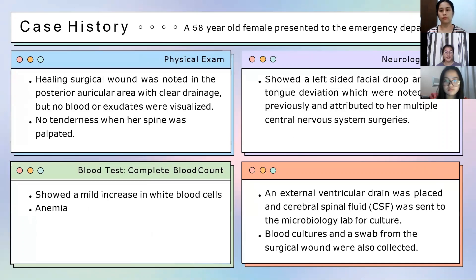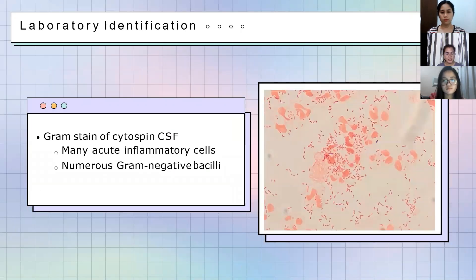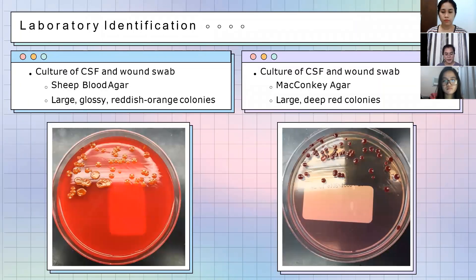Another reason we arrived at bacterial meningitis as our diagnosis is the CBC, gram stain, and culture results. The CBC showed a mild increase in white blood cells and anemia, both indicative of infection. The gram stain of the CSF showed many acute inflammatory cells, an abnormal finding also suggestive of infection. Lastly, in the CSF culture and wound swab, the organism was identified — confirming that the surgical wound was infected, and that organisms migrated to the CSF causing the infection.